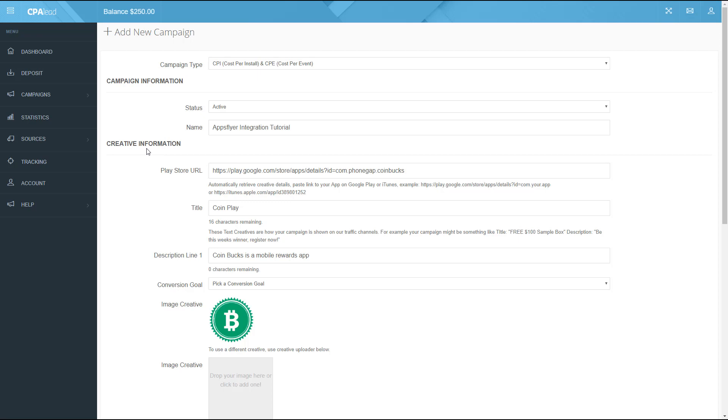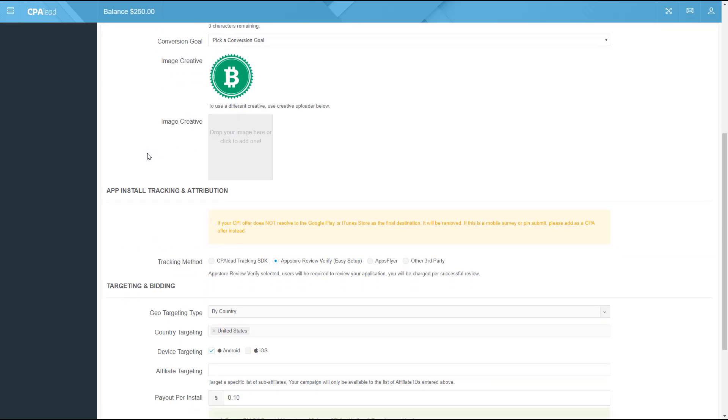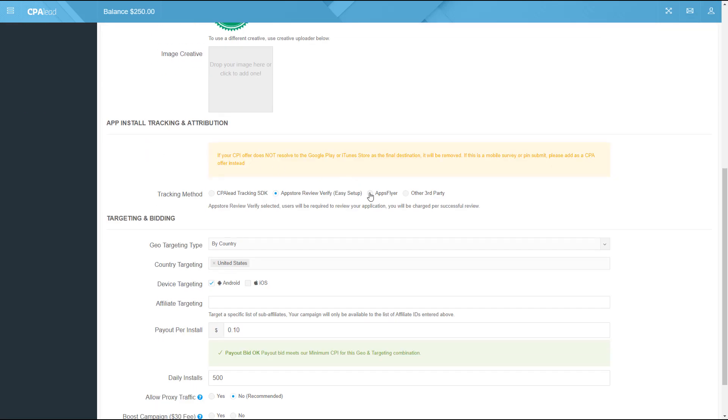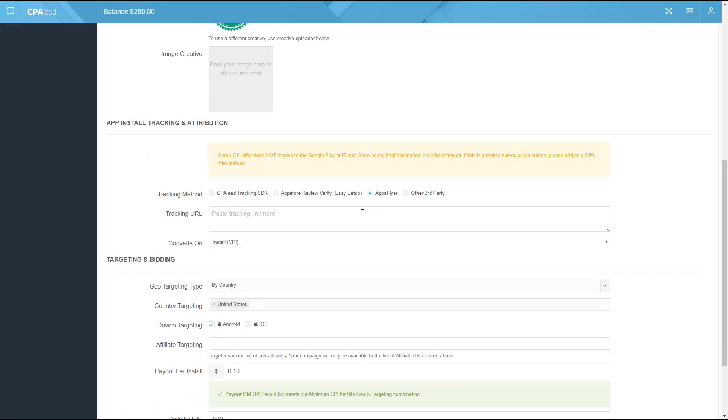Now scroll down to the tracking and attribution section, select the AppsFlyer option and use your click attribution link from the previous tutorial and paste it here.